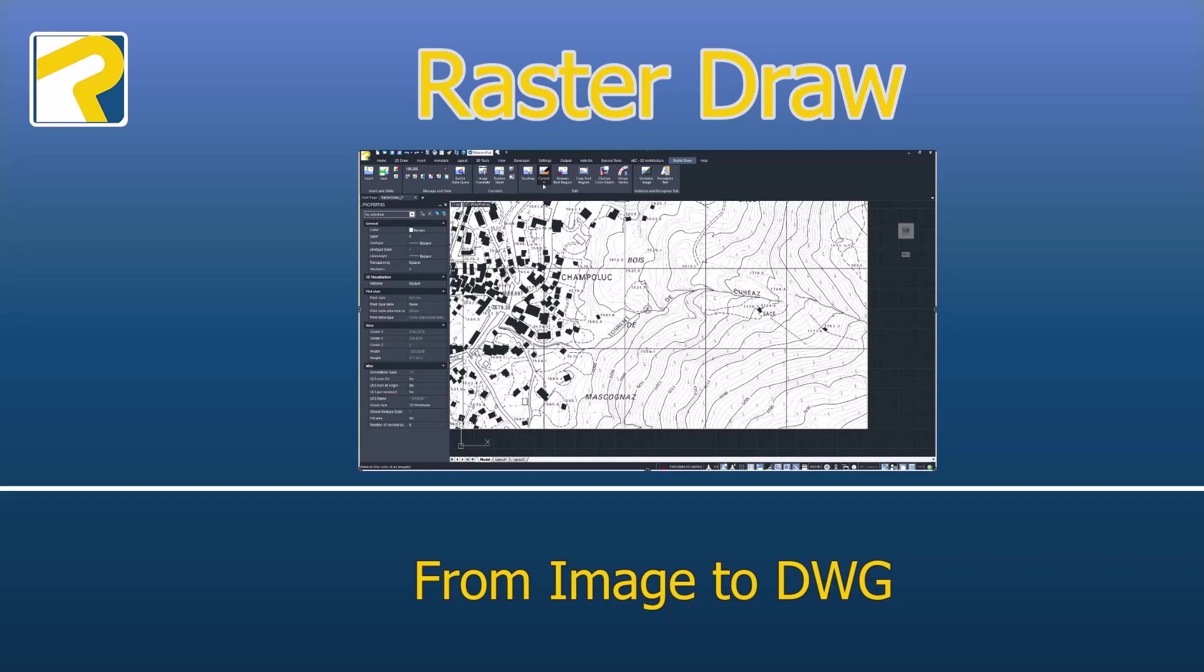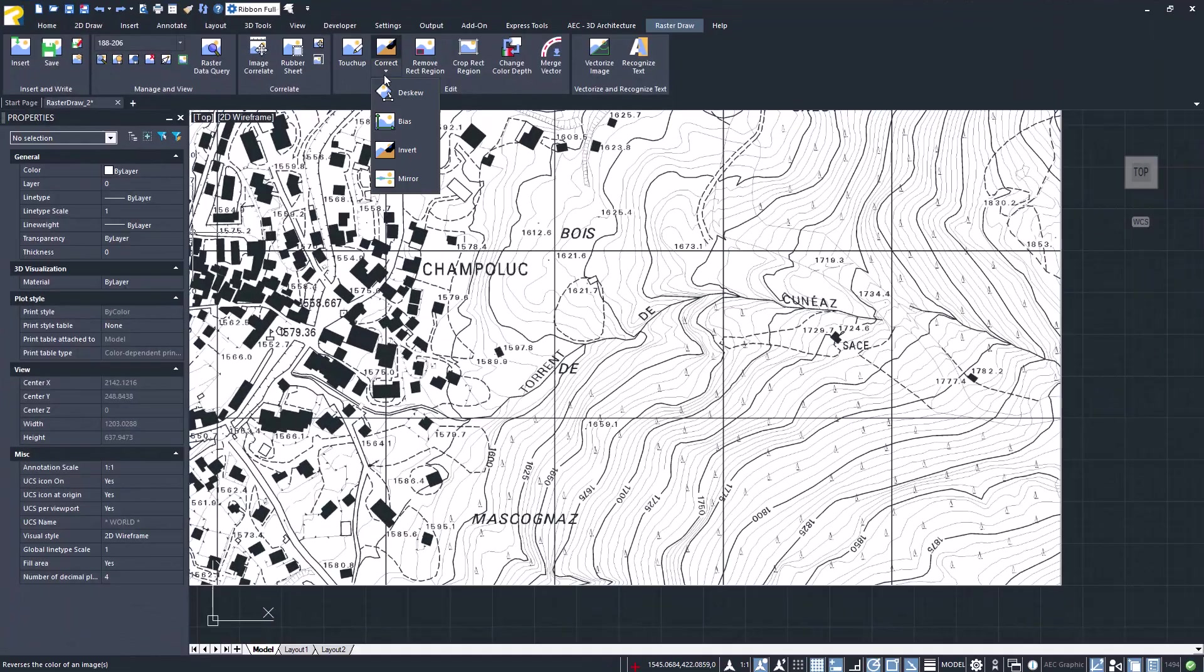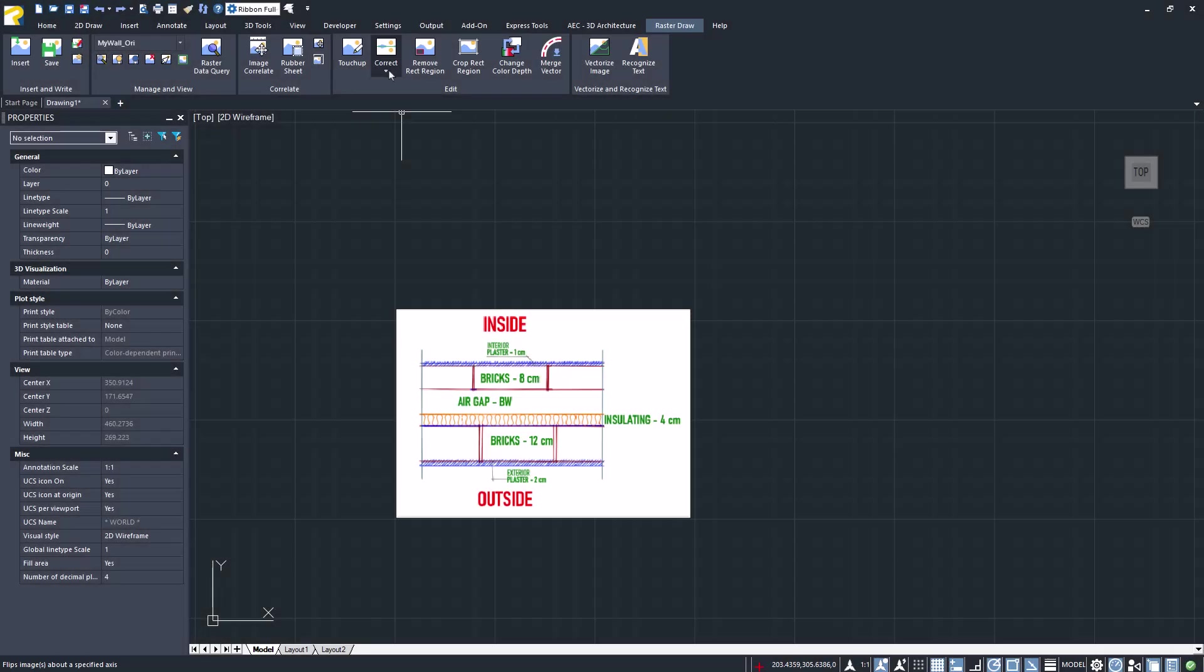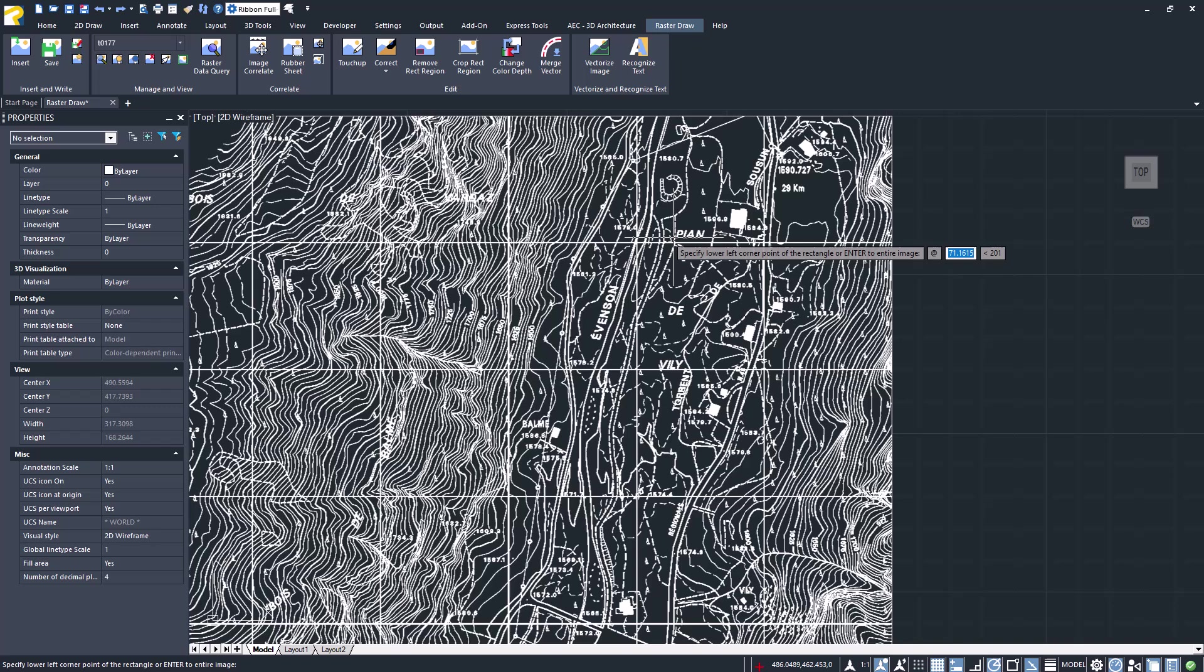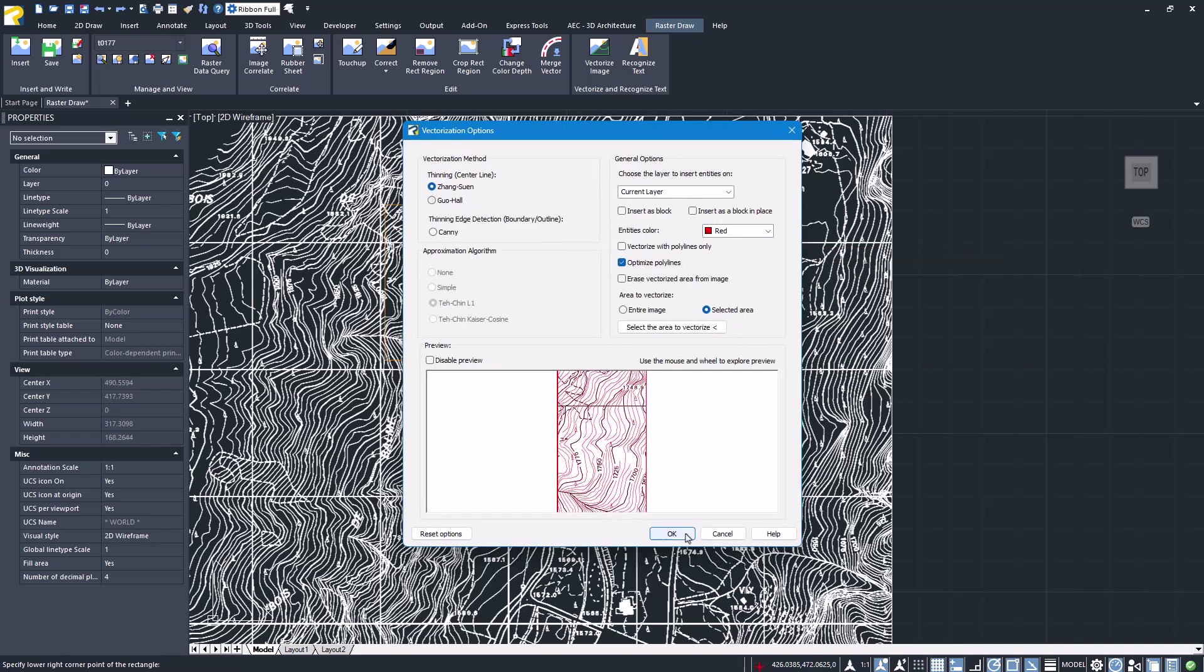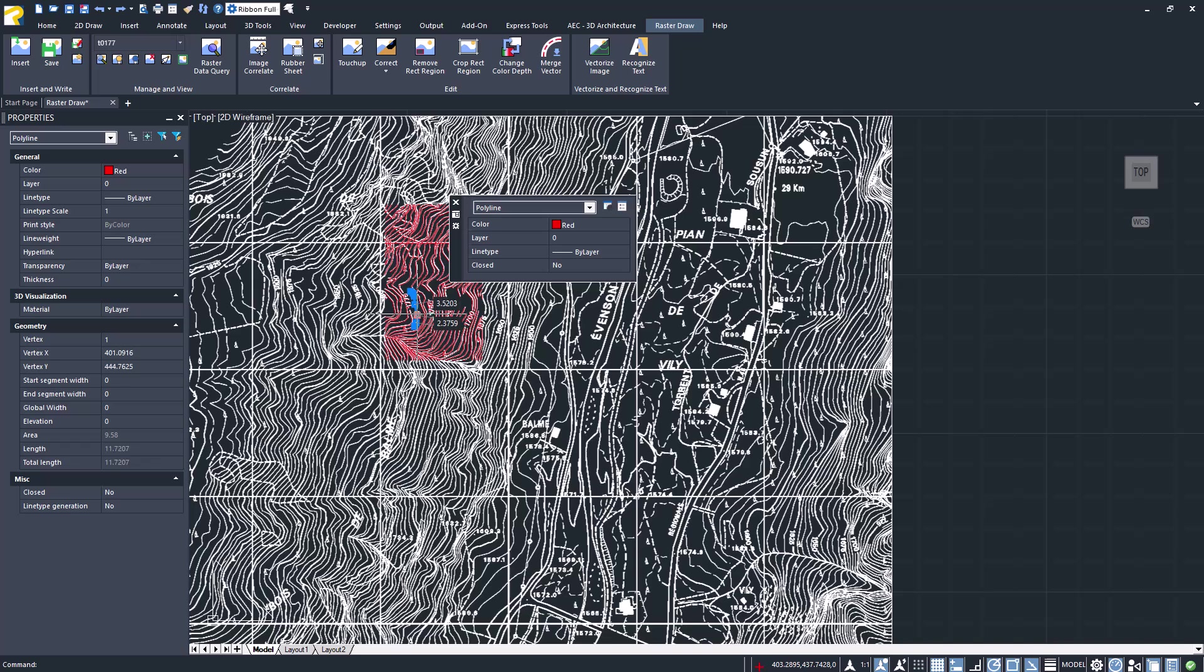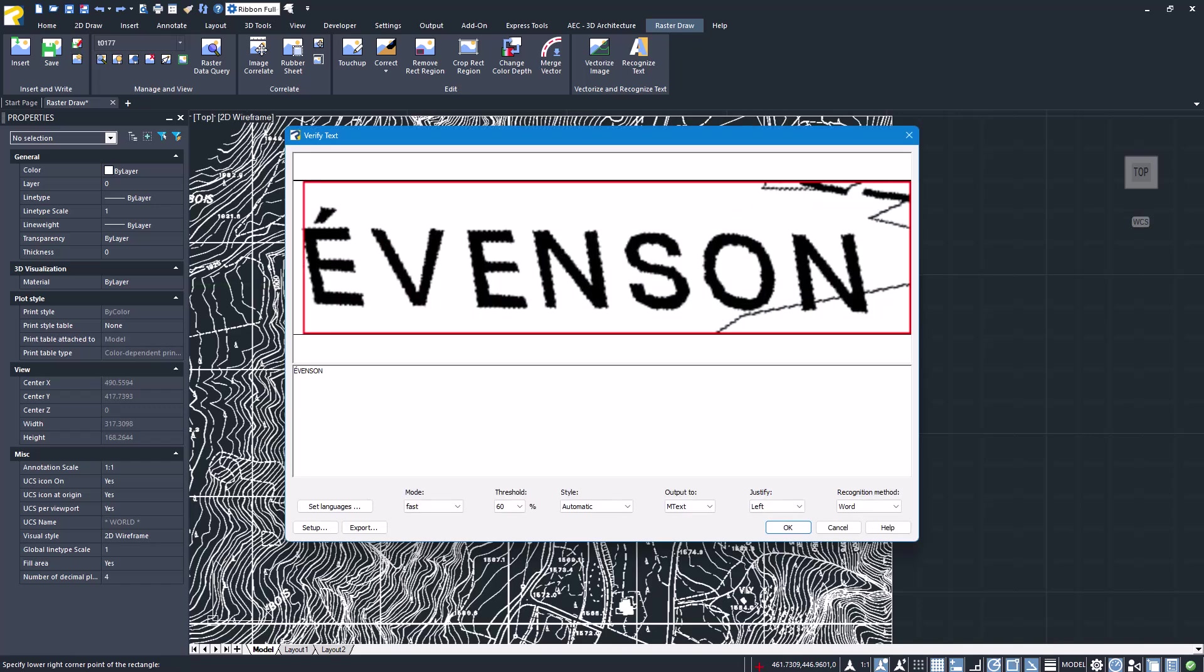RasterDraw is a set of tools for editing and converting digitized drawings and raster images. You can adjust the image, for example, by inverting colors or mirroring it. You can also vectorize the image into basic CAD entities. With text recognition, raster text and images can be converted into editable CAD text.